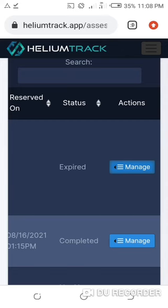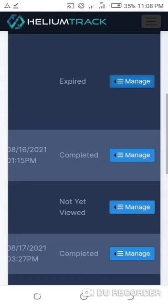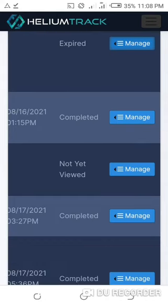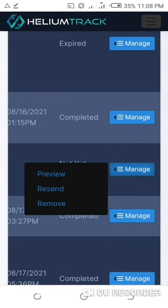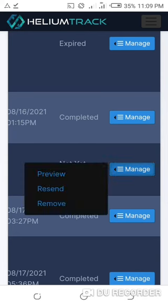Or you can resend the one that has not viewed it already. If the person has not viewed it yet, like this one, you can resend it. Okay, you can see it here. So the one that not viewed yet, you have the options here: you can preview it, you can resend, or you can remove it.